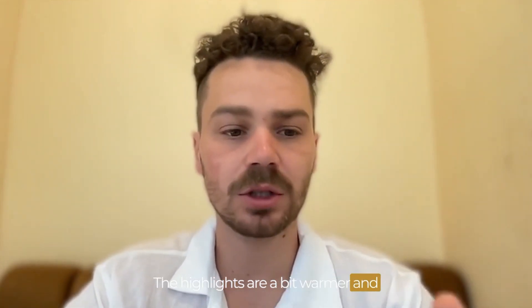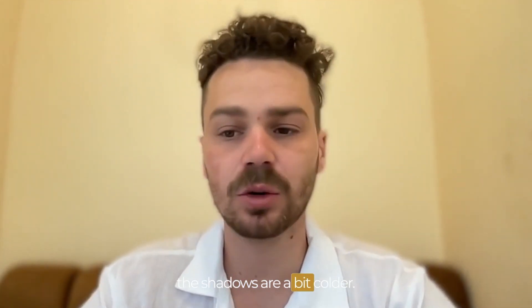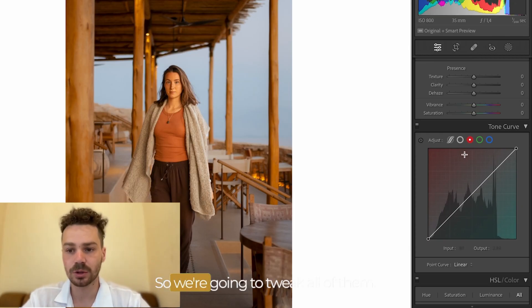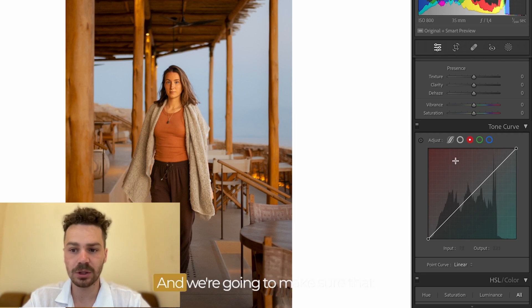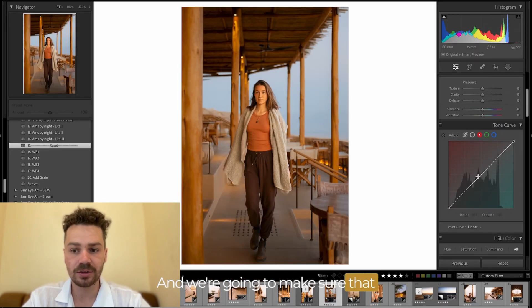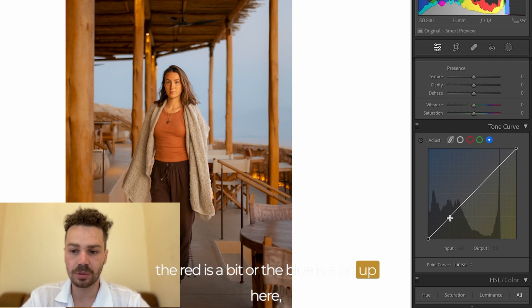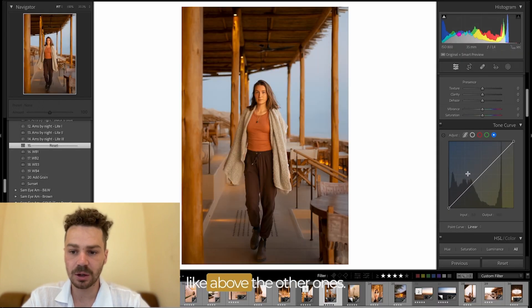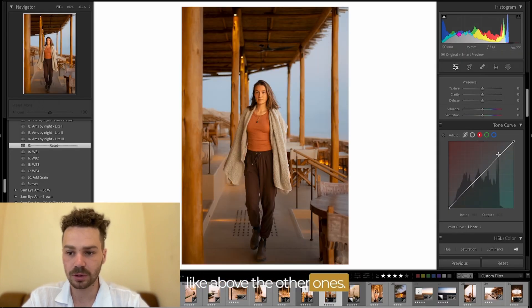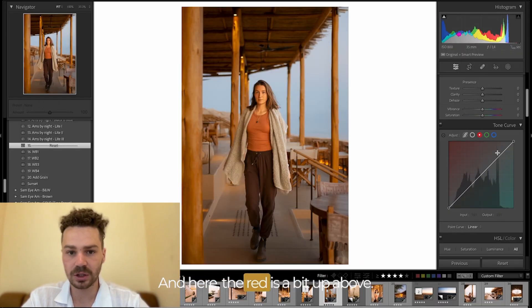The highlights are a bit warmer and the shadows are a bit colder. So we're going to tweak all of them and we're going to make sure that the blue is a bit up here like above the other ones. And here the red is a bit up above.